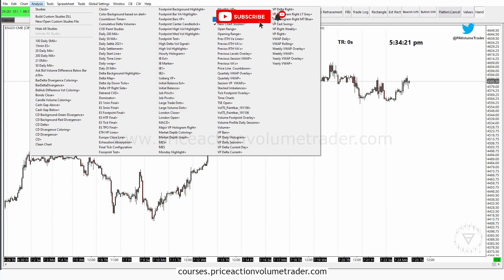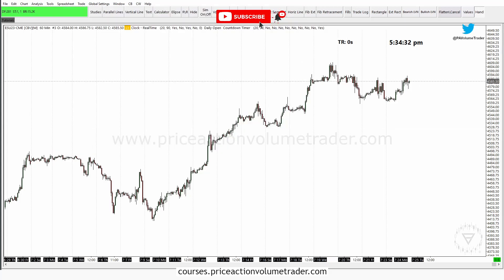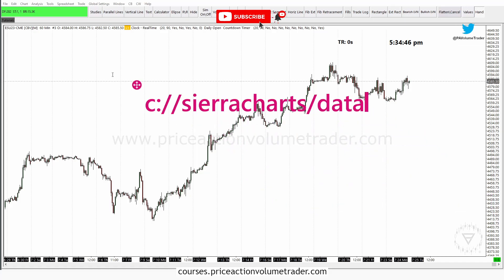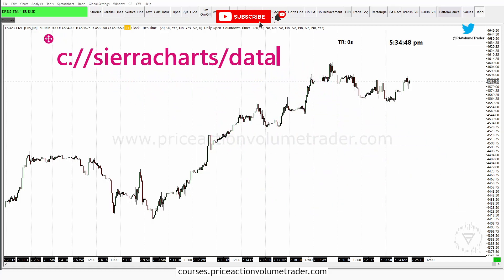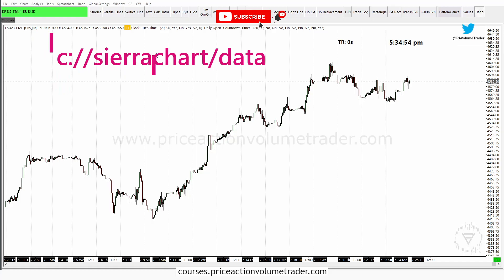If I click on Analysis, you can now see "new chart studies" is one of my options in the Analysis tab. And remember, all these presets are saved on your system by default at C:\SierraChart\Data on your hard drive — that's where they'll be saved by default.